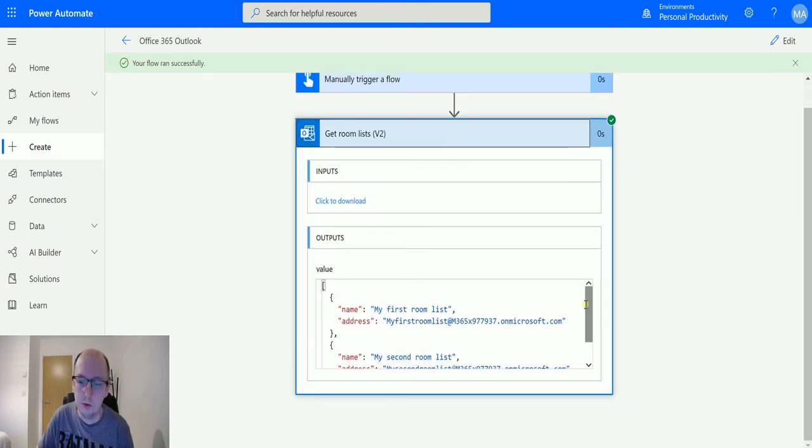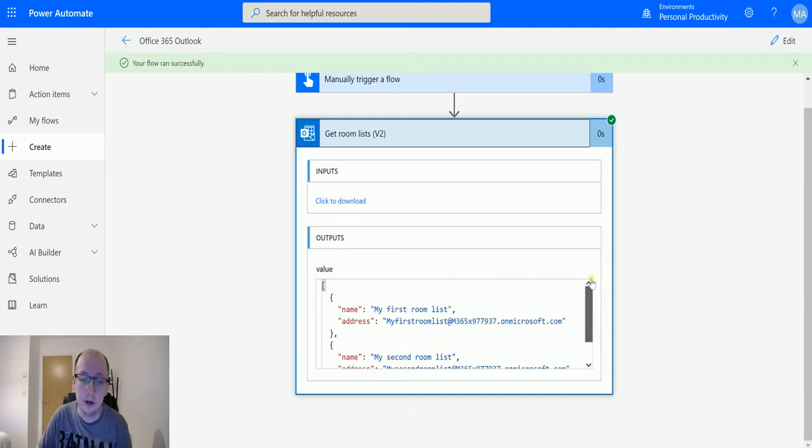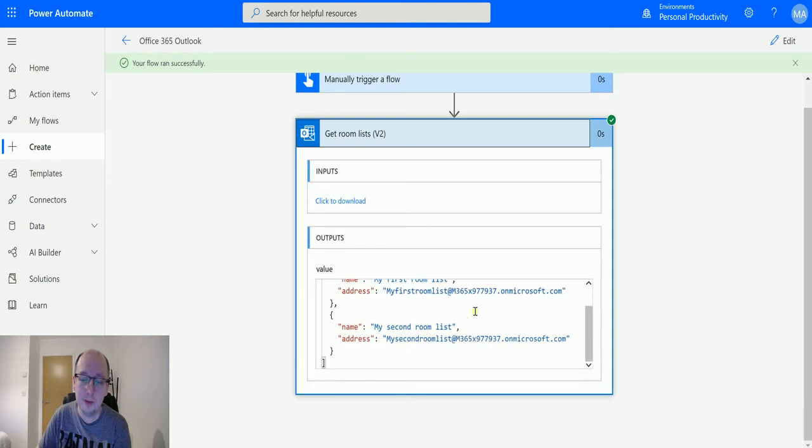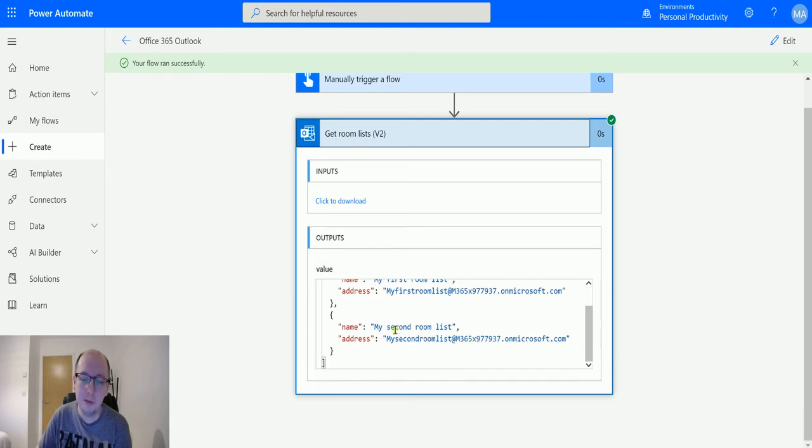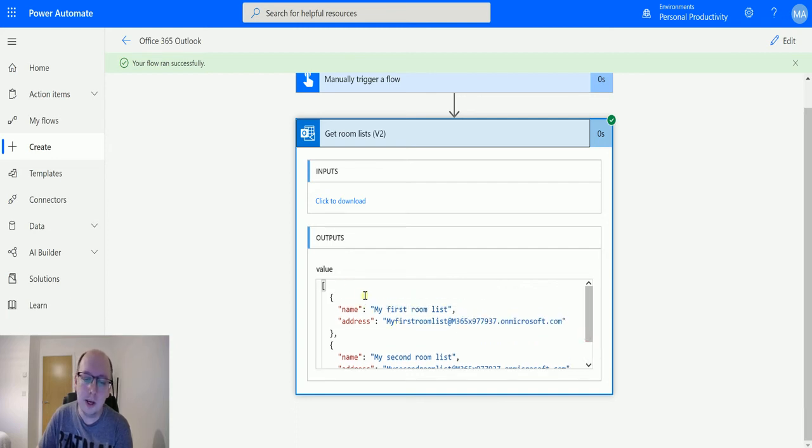We have two room lists. I've set these up: the first one is called 'my first room list' and the second is 'my second room list' – not great names, but they work. We only get a couple of pieces of information...